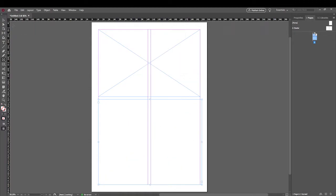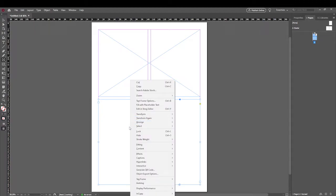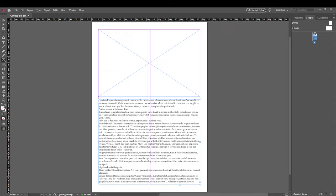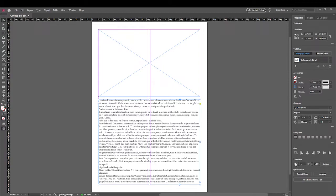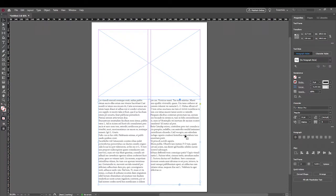We're going to change the content to Text because we want this to be a text box. With the box selected, if we right-click we get the option to Fill with Placeholder Text — clicking that automatically fills our box with placeholder text, giving us an idea of what the text will look like within the document. Then with the box selected, under Properties > Text Frame we can adjust the number of columns, clicking up to fit them nicely into the columns we created.